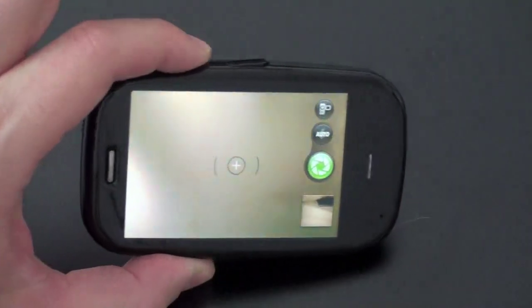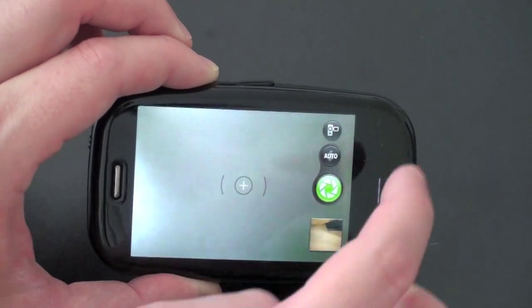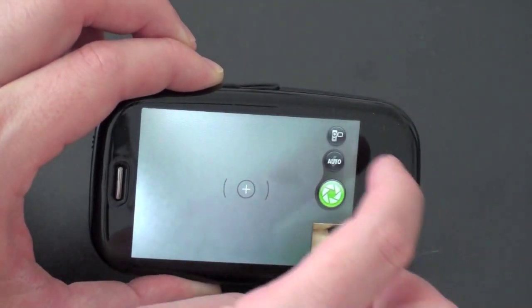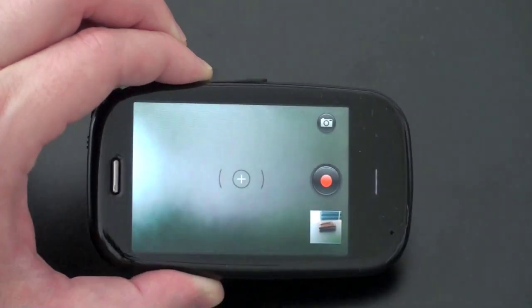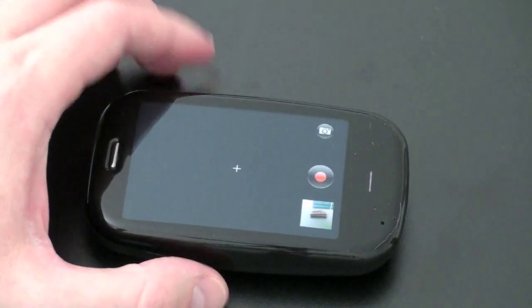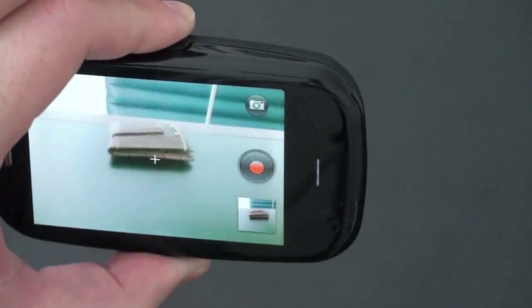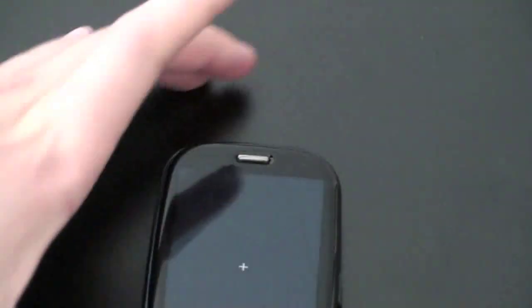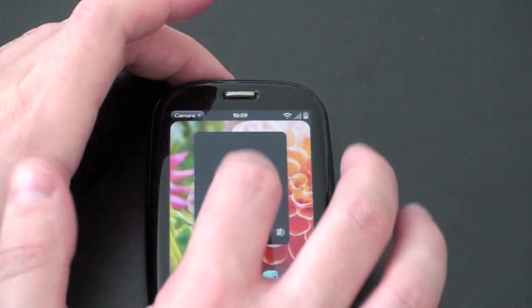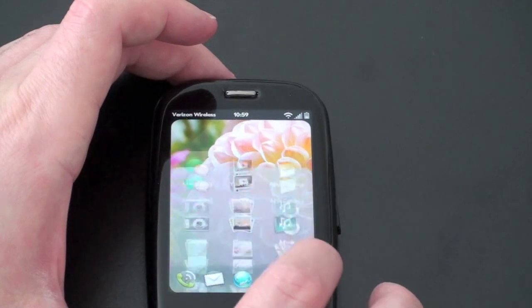The interface here looks very similar to what we had before, except now in the upper right-hand corner there is a little camcorder button. Go ahead and push that, and at the end of this video I will put a demonstration of what the video capture capability looks like on the Palm Pre and the Palm Pre Plus. You just hit record and you can record as you would on any other device. You also get some cool editing capabilities, and you can one-touch upload to your favorite social media site.